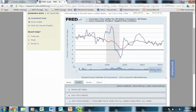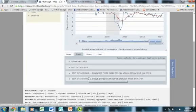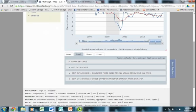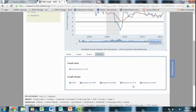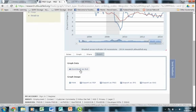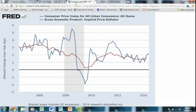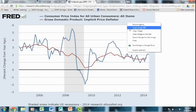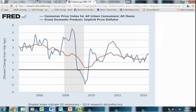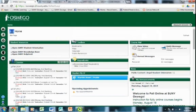Now suppose I want to save this graph to export it to another program — namely to put it into ANGEL. I go to the export tab and we can export it in several different file formats. You can even download the data as an Excel spreadsheet. I'm going to export as a JPEG. When I do that it opens a new tab giving me the graph as a JPEG, and I'm just going to copy it. Now I'm going to go to ANGEL.